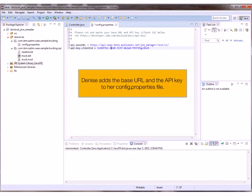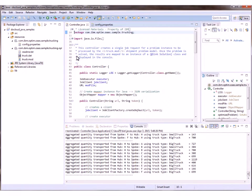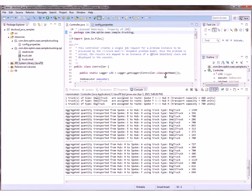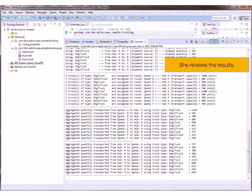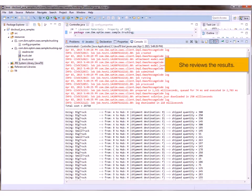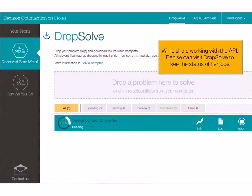Denise adds the base URL and API key to her config.properties file, then she runs the sample and reviews the results. While she's working with the API, Denise can also visit DropSolve to see the status of her jobs.